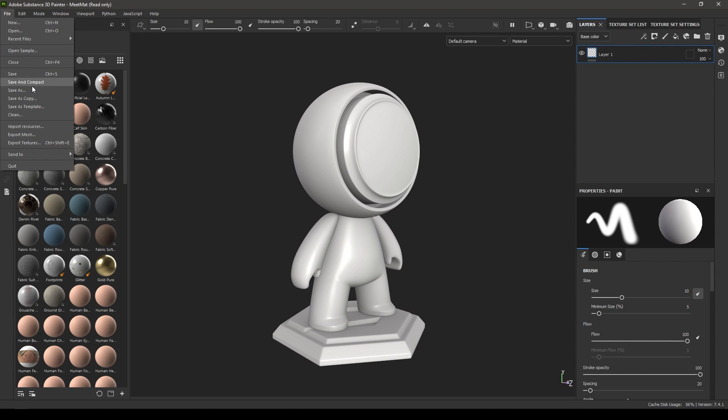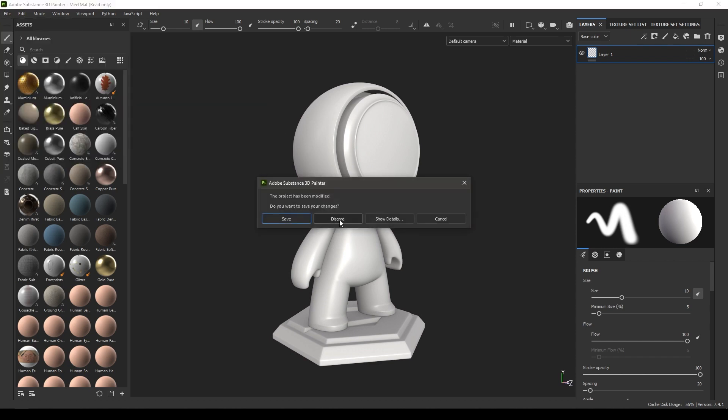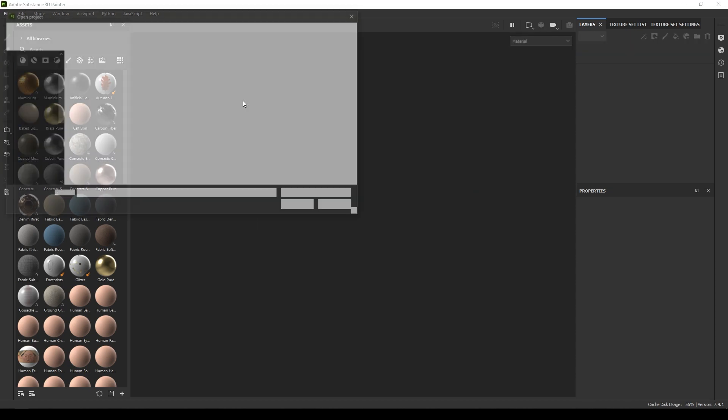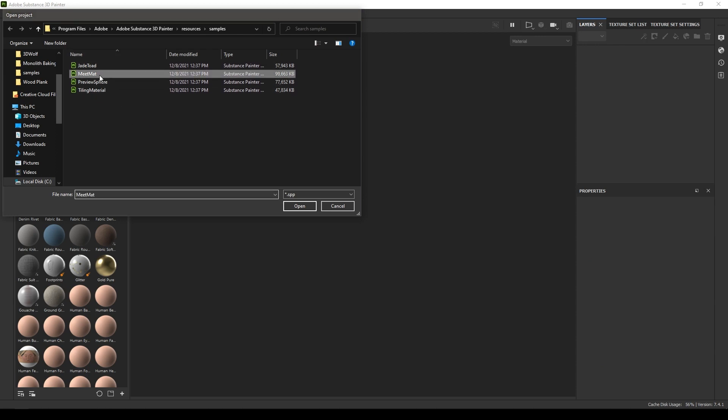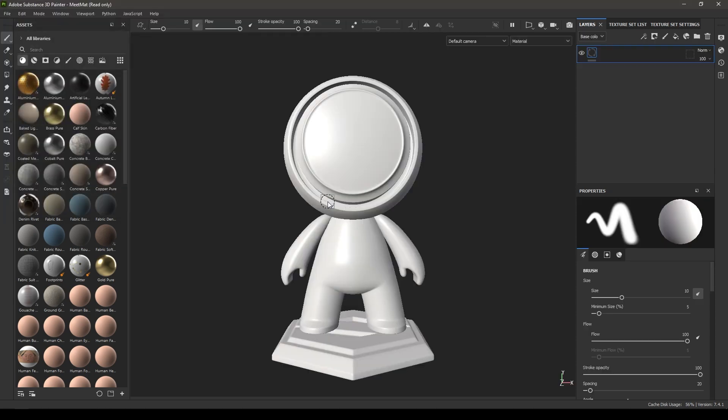I have imported this sample in my viewport. To get a sample object you can go to File and here in Open Sample you'll see these four projects. You can click and open any one of these. I was using this Meat Mat, so let's start with the UI.